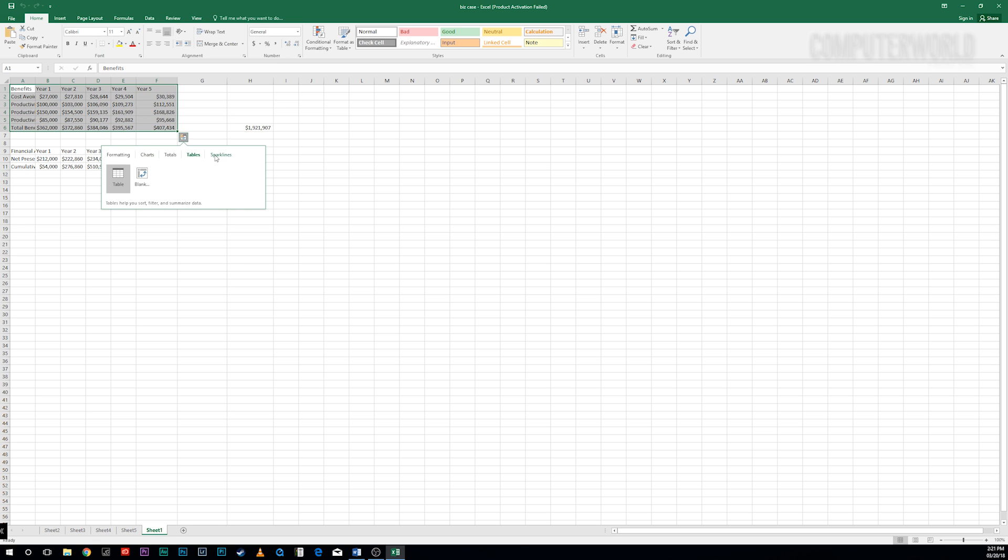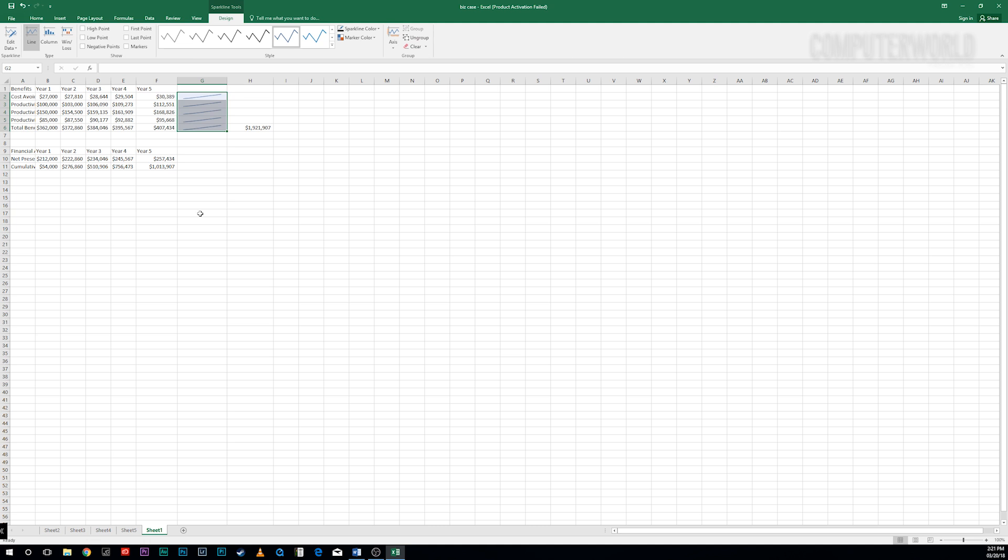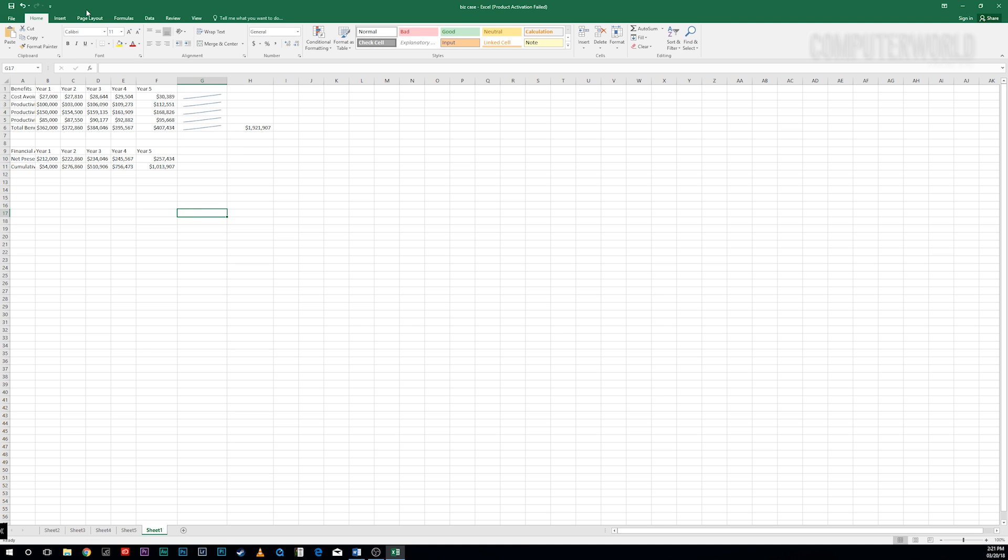And you can also insert a variety of sparklines into the spreadsheet, mini charts in a cell that summarize a row of data points. Make your choice and Excel does the rest.